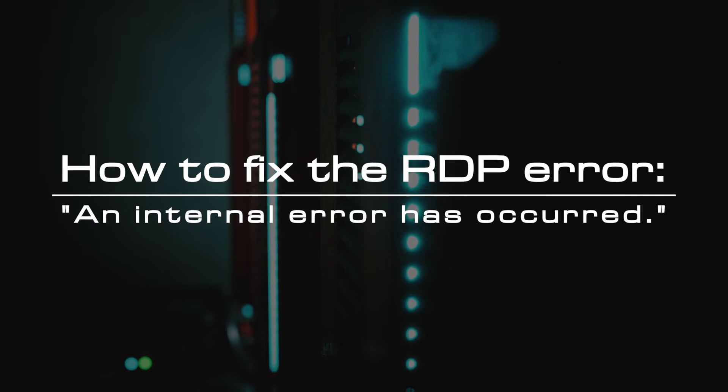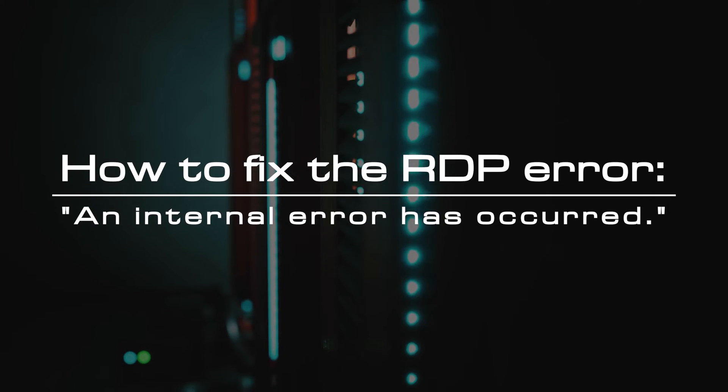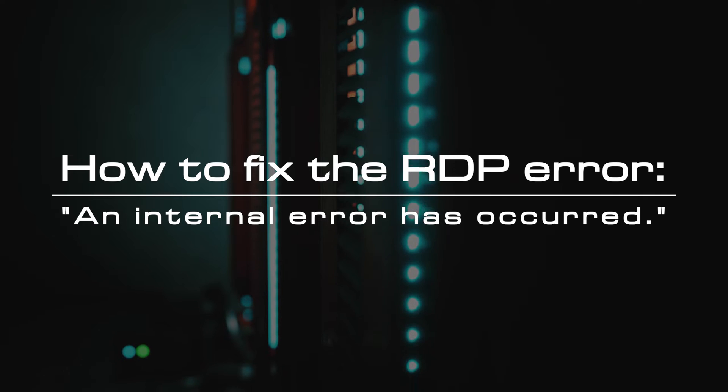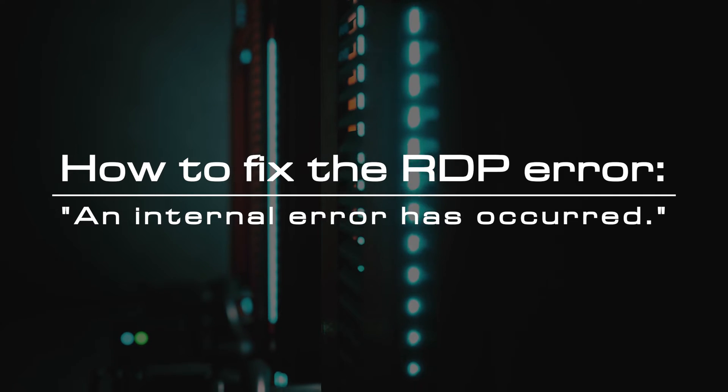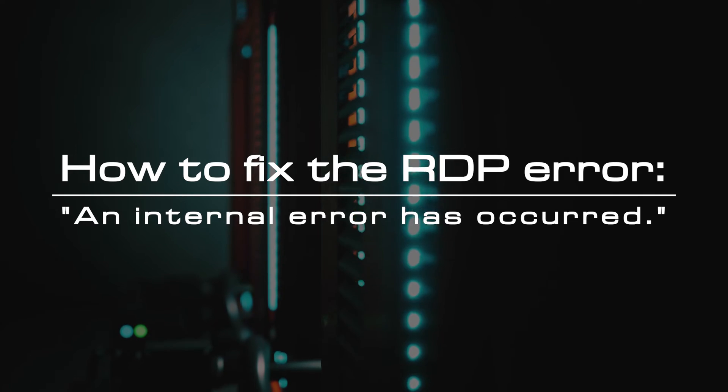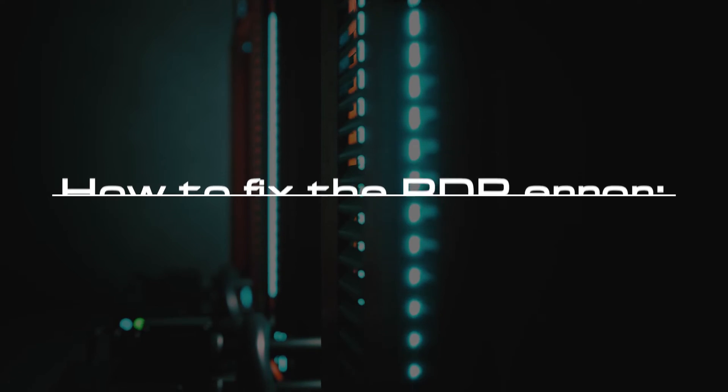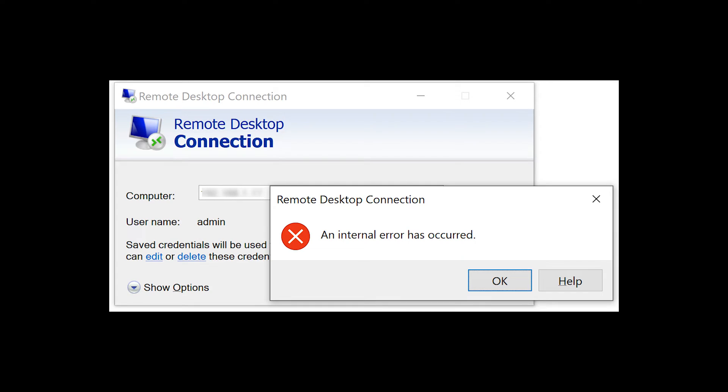Welcome to the video tutorial of GreenCloud VPS. Today, we will show you how to fix the RDP error. An internal error has occurred. RDP error An internal error usually occurs due to the modification in RDP settings or local group policy security.